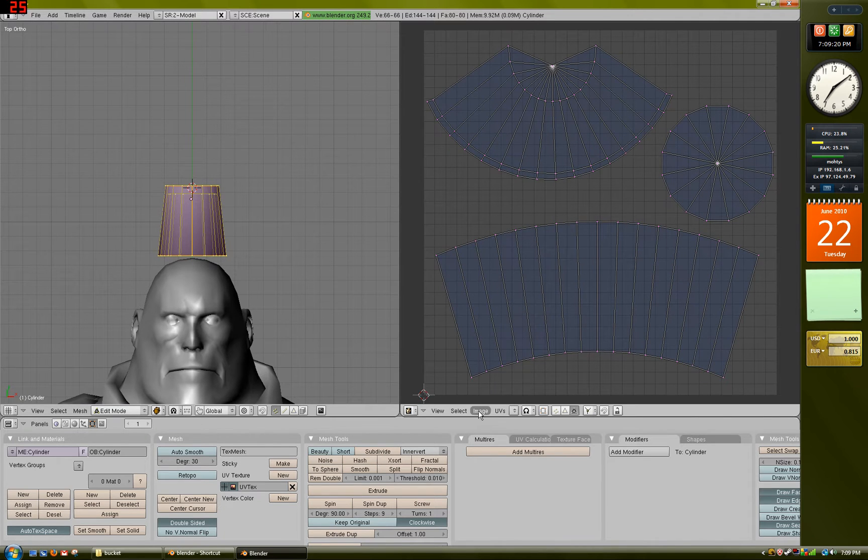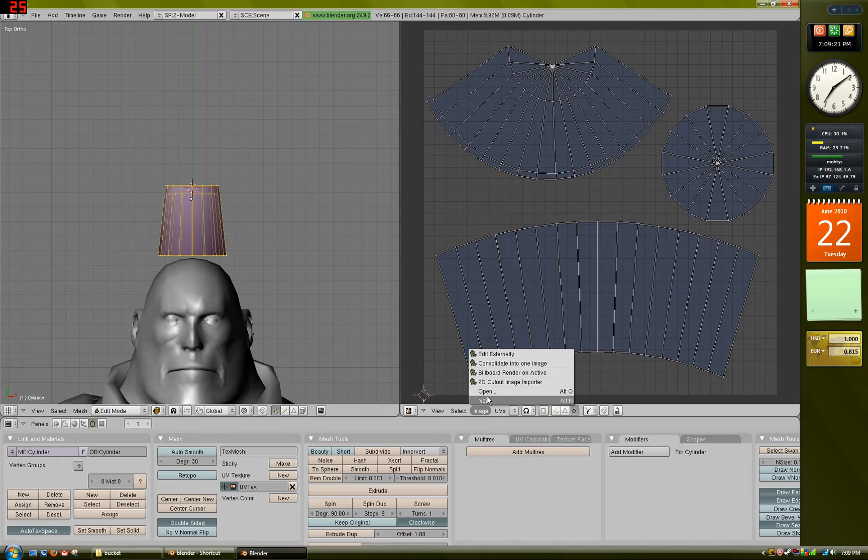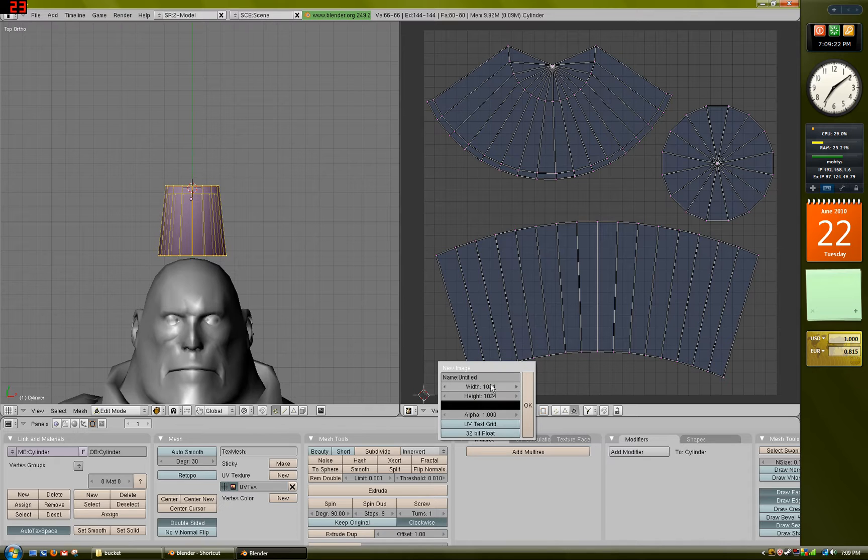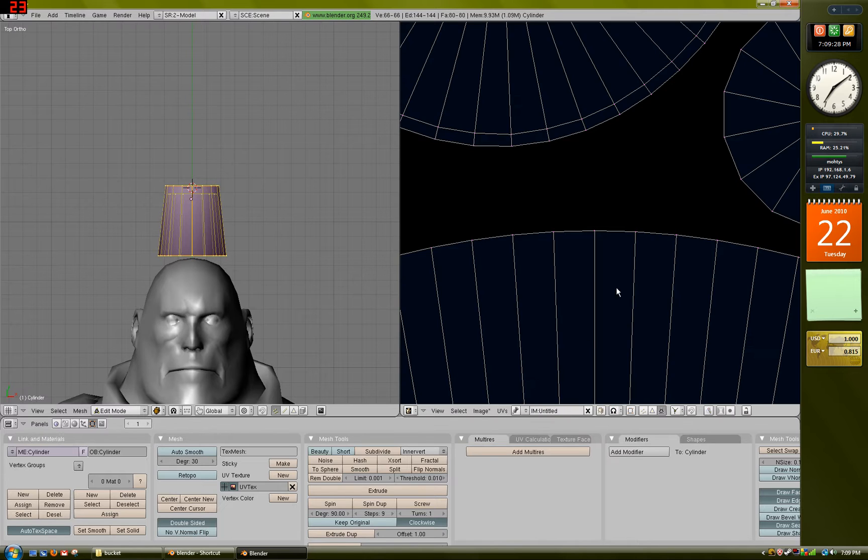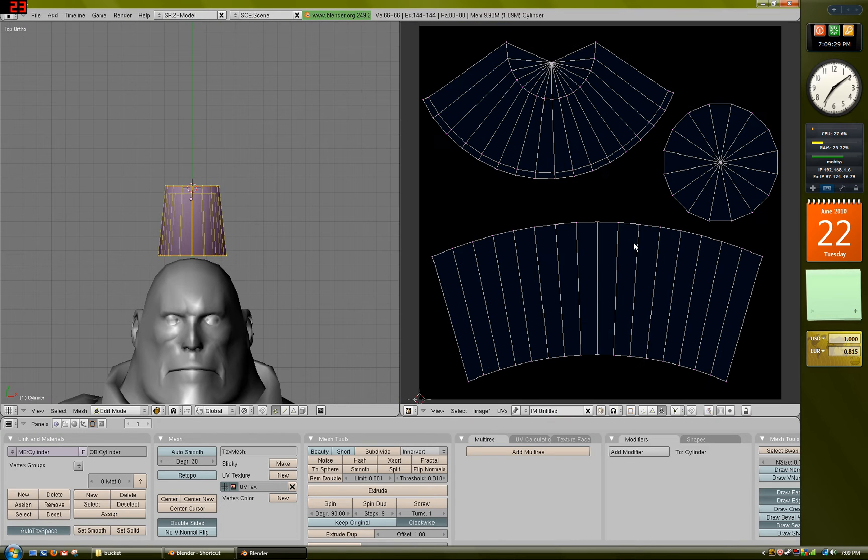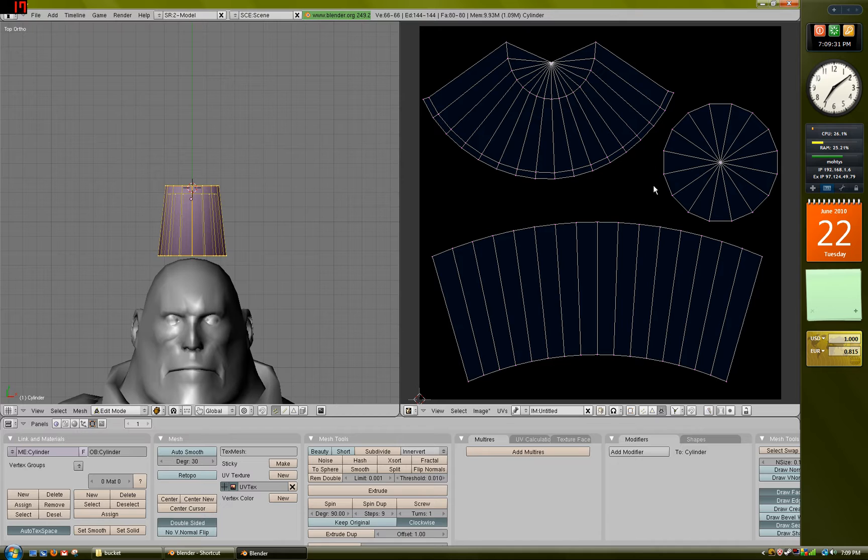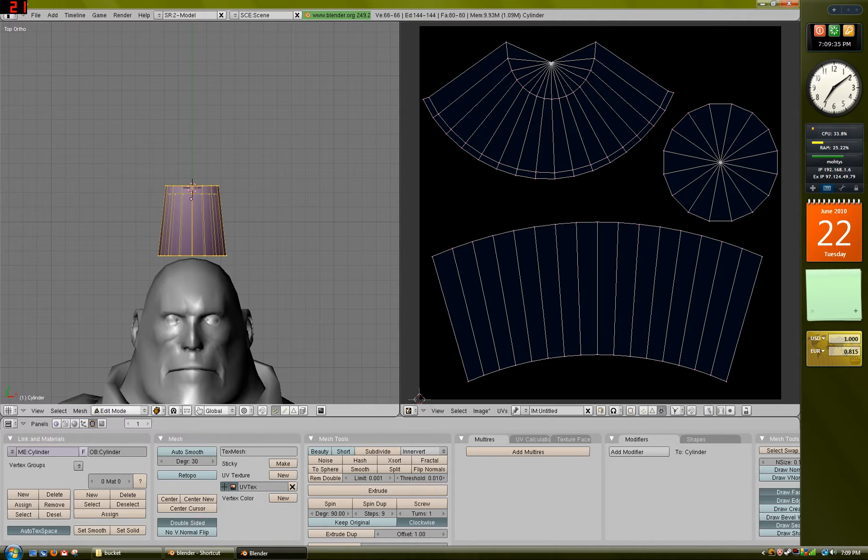So to do that, go to Image, New, set it to 512 by 512, press OK. It should just pull up a nice black texture on which you want to Ambient Occlude it. It usually is black. I've never seen it done otherwise, but just keep it black.